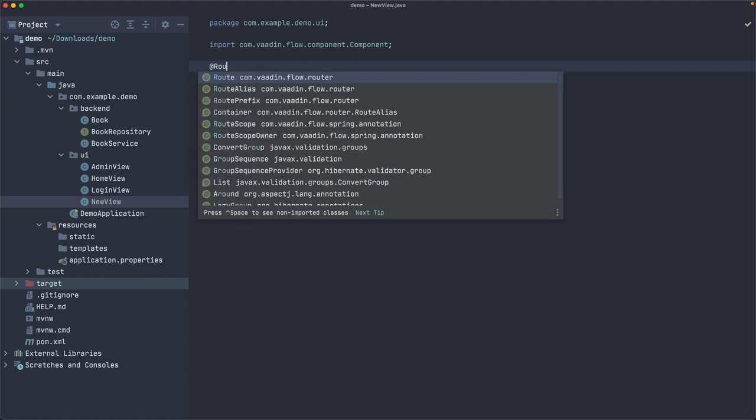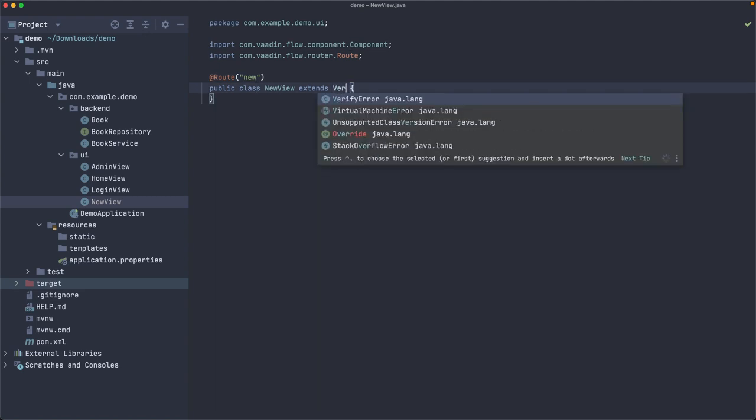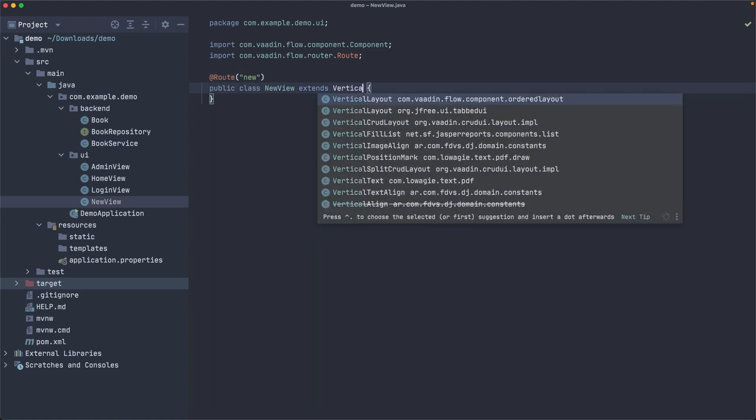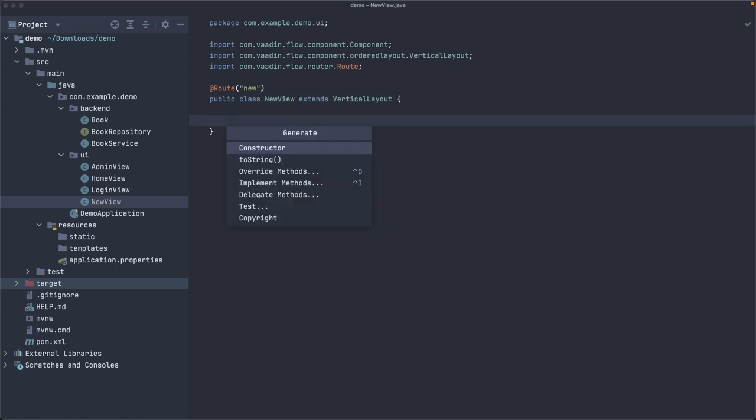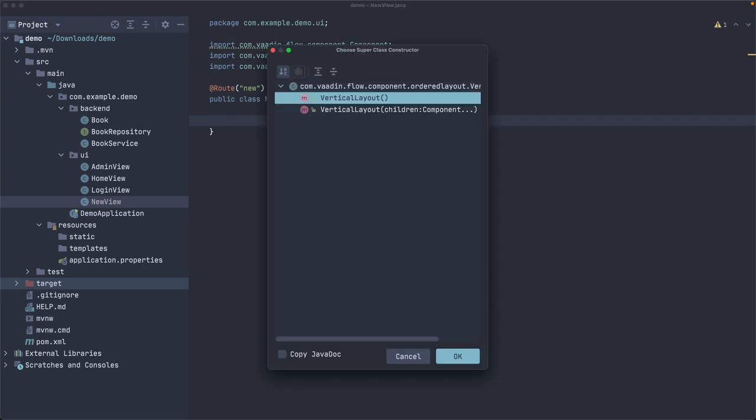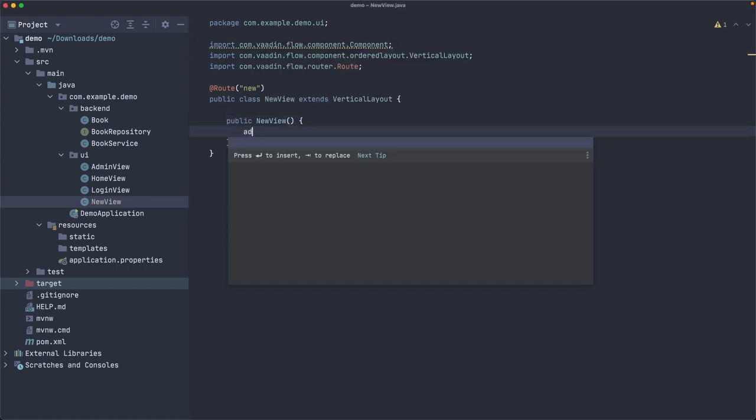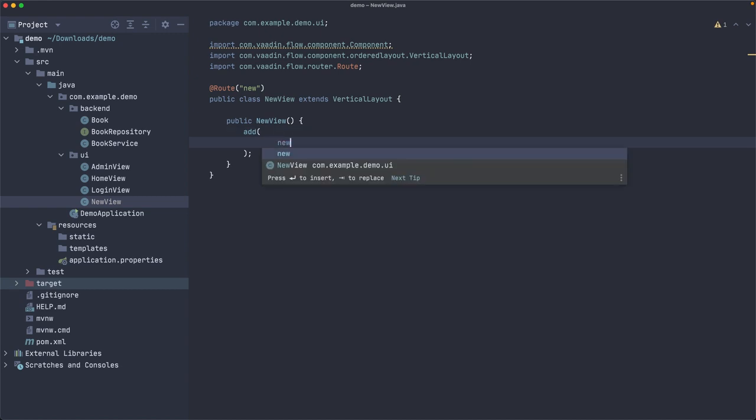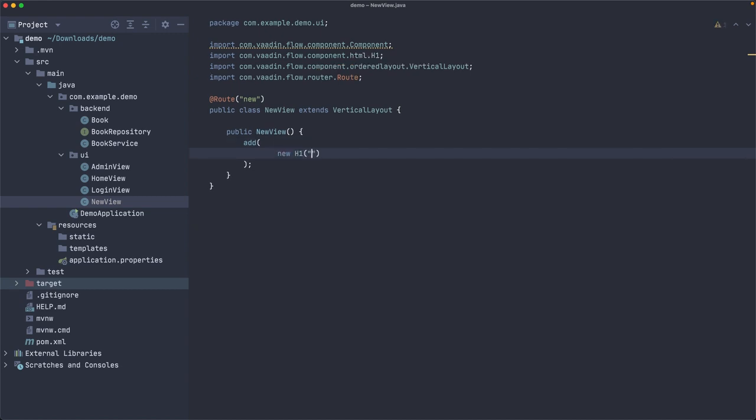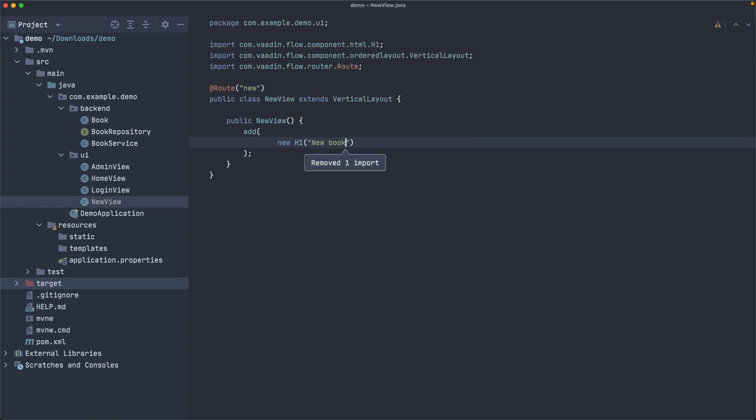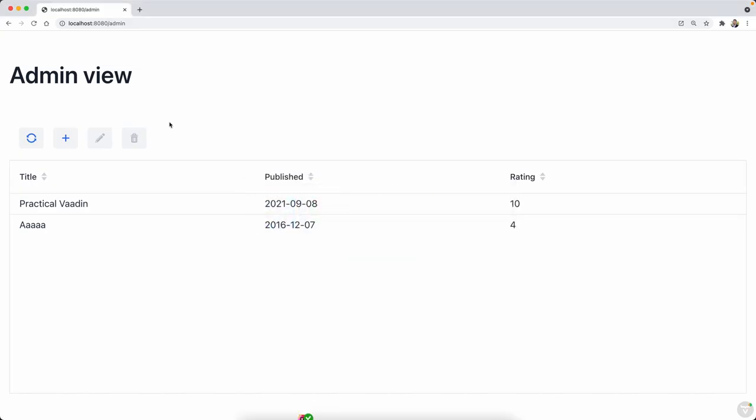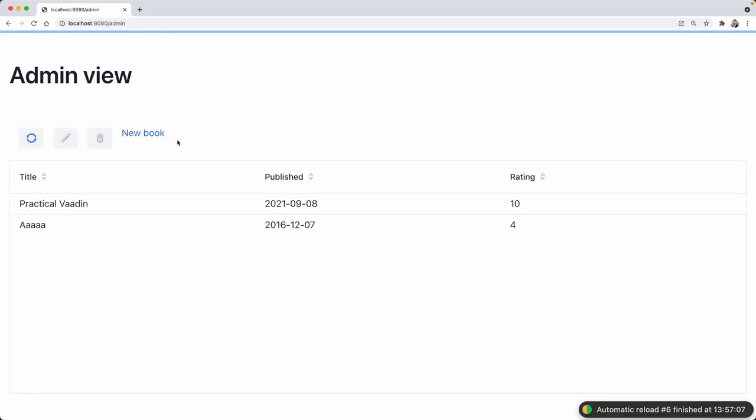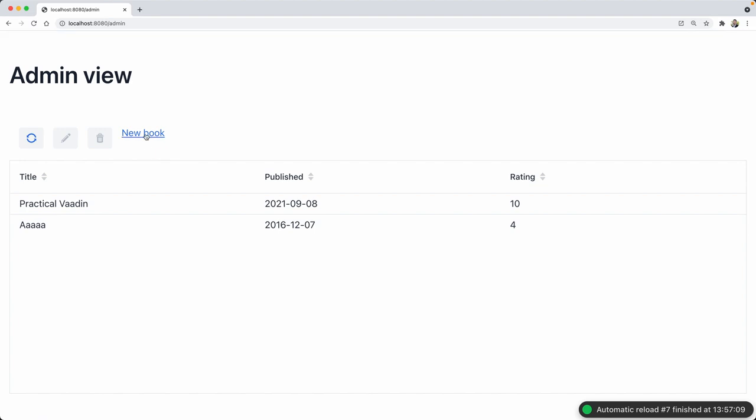Let's map this to 'new', so /new. Instead of a component, we're going to use VerticalLayout. And just to quickly check that this works, let's add a title here, 'New Book'. Let's compile this, and we should get a link here that goes to the new book. But I want to show you something as well.